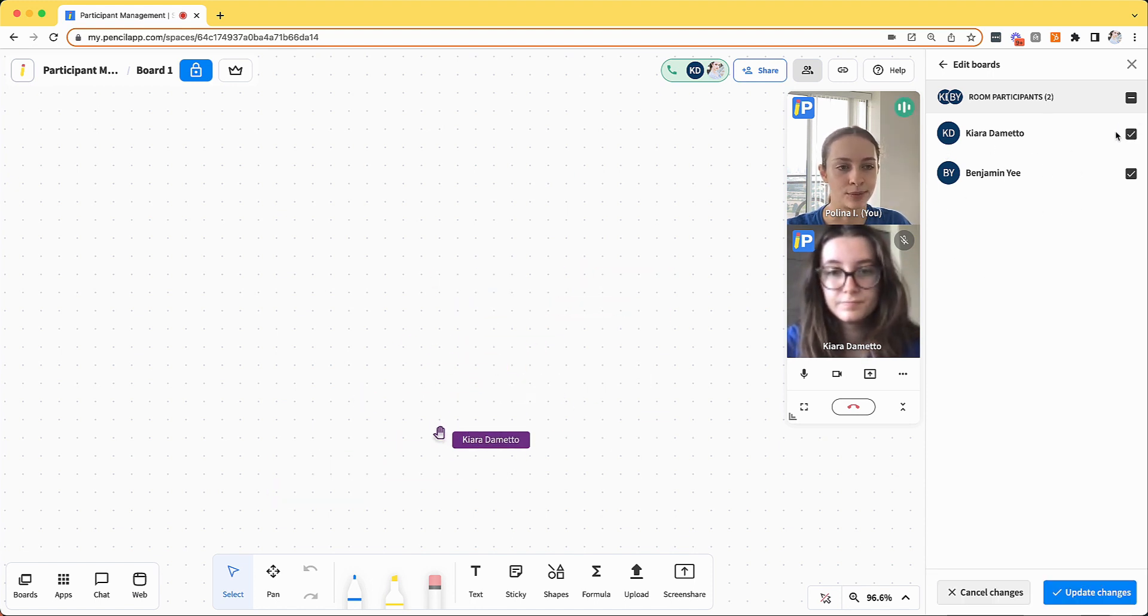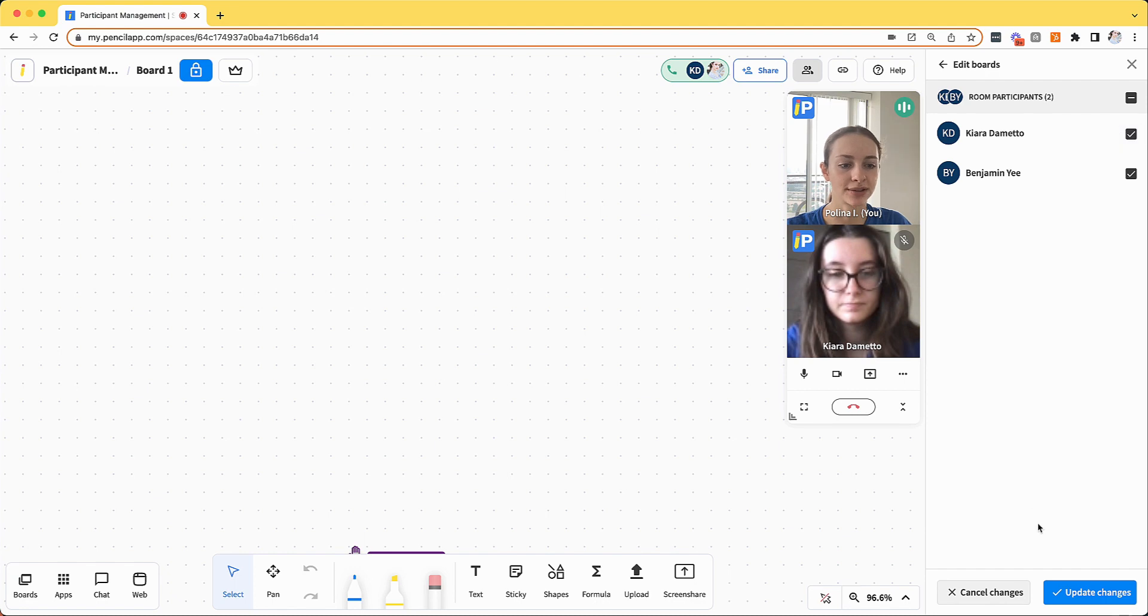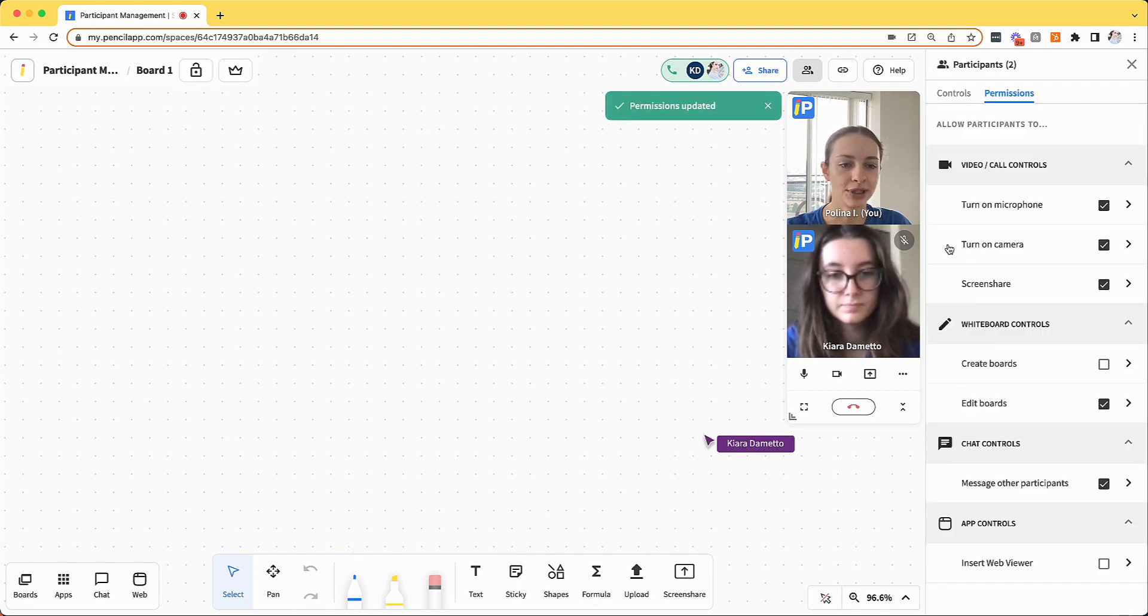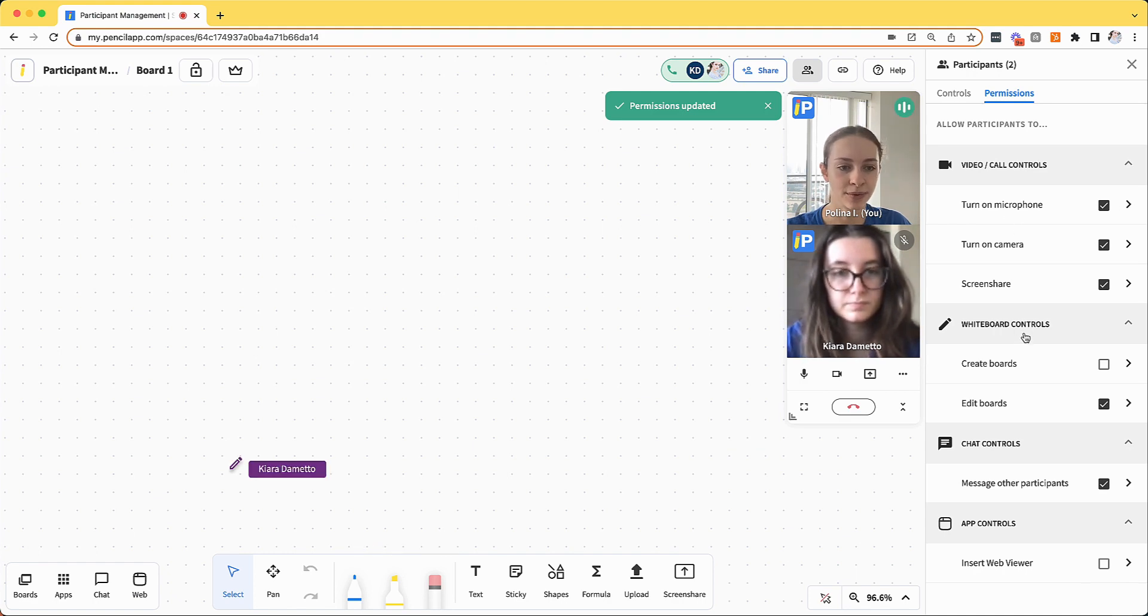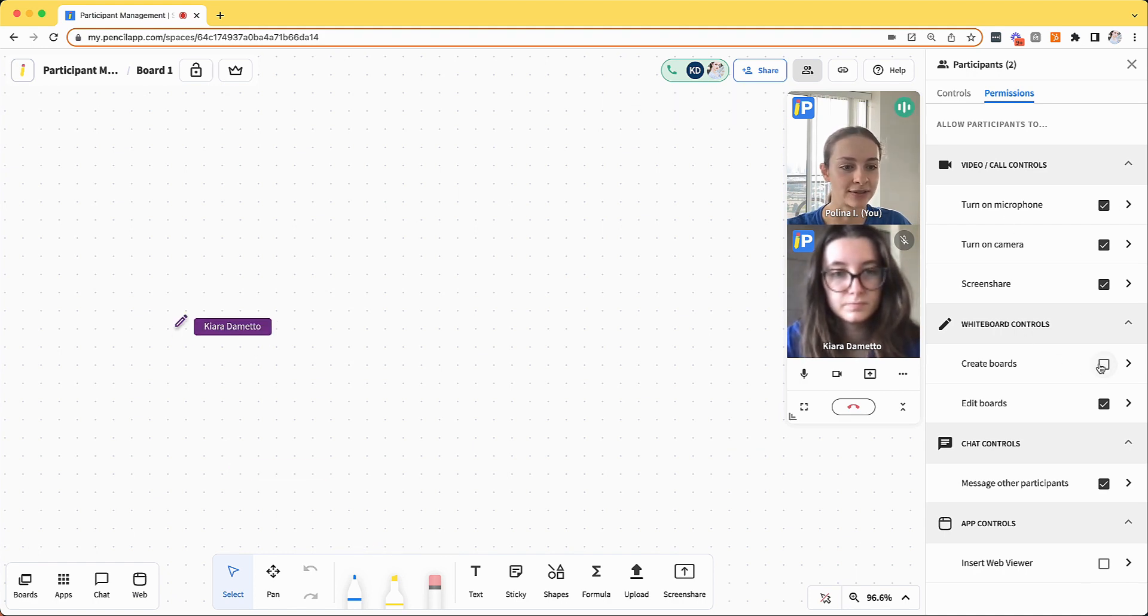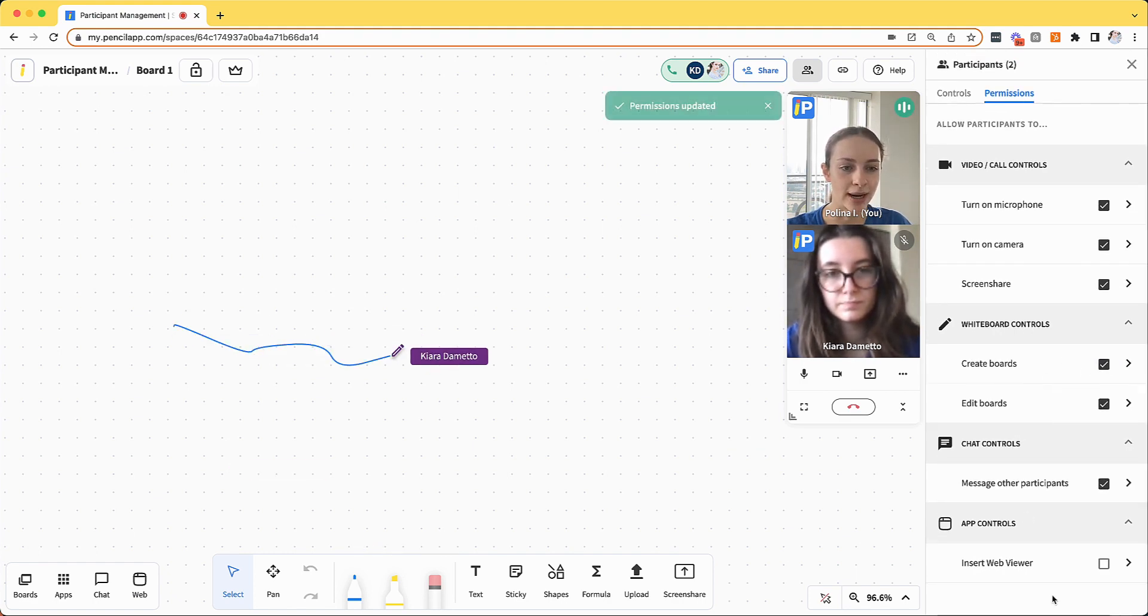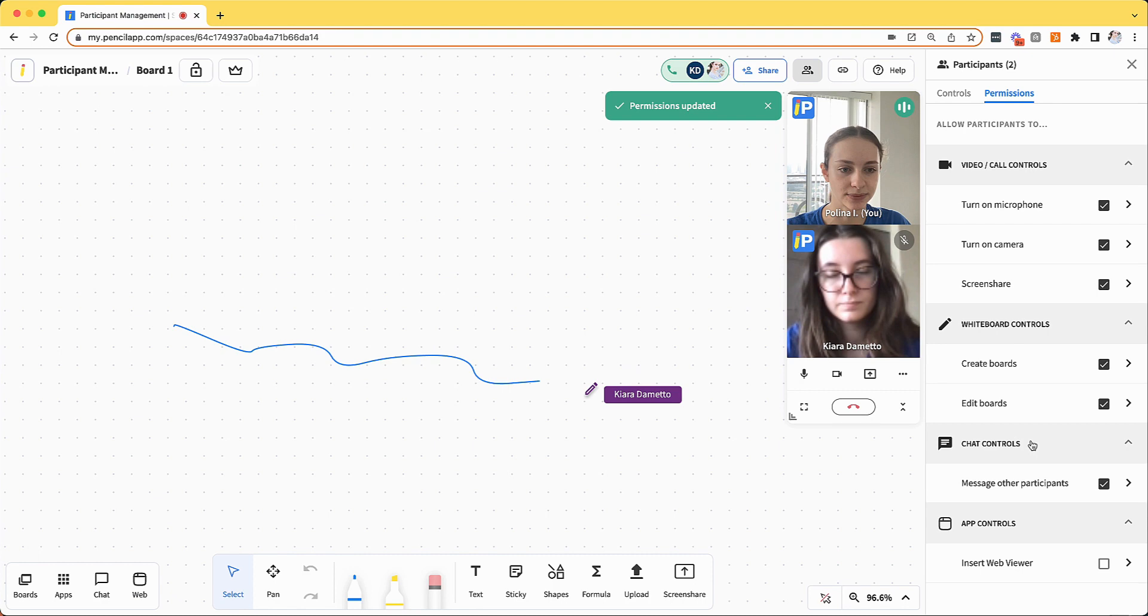If I want to re-enable the permission, I can just re-check the box and click update changes. Updating permissions for all participants is quite similar. You just have to click the checkbox and click update changes.